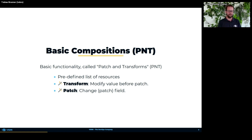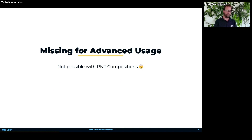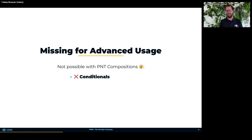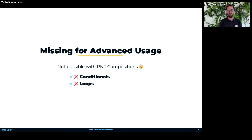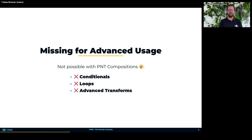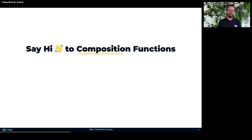When you dive deeper into compositions and want to do more advanced stuff, you may encounter some issues. Today it's not possible to have conditionals in compositions — you cannot conditionally add or remove a resource depending on an input. You also cannot have loops, so you cannot create resources based on a number from an input; you always have a fixed list of resources. And advanced transforms are not possible if you want to look up something in an external system — the transforms are really very basic string and other transformations.